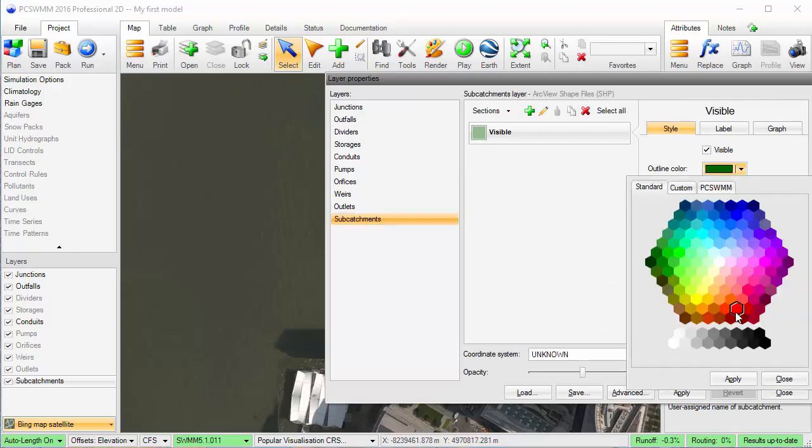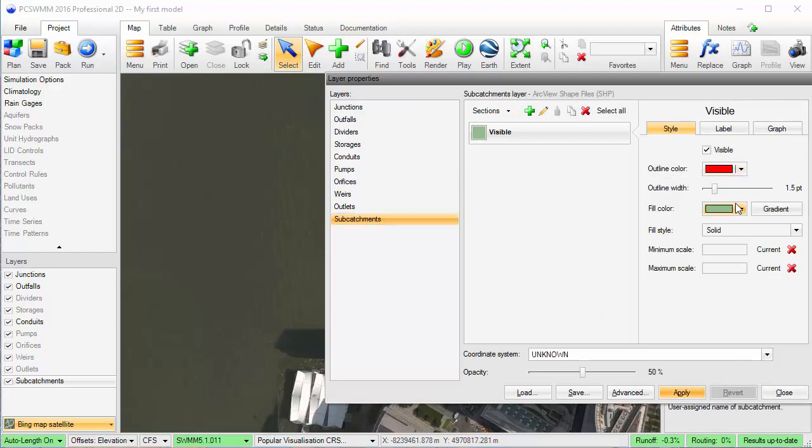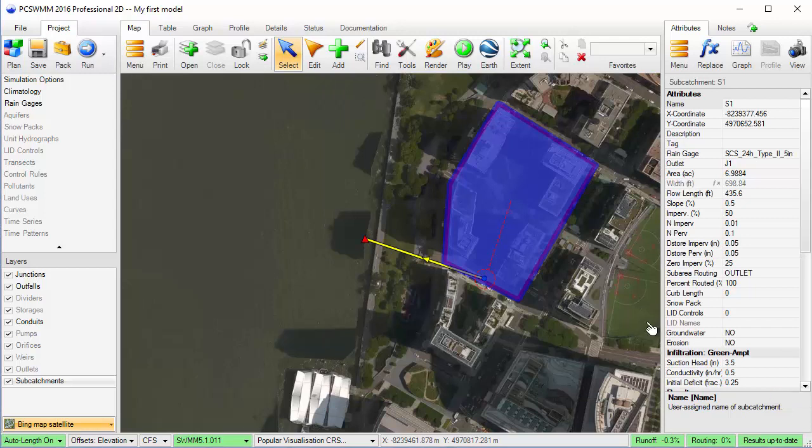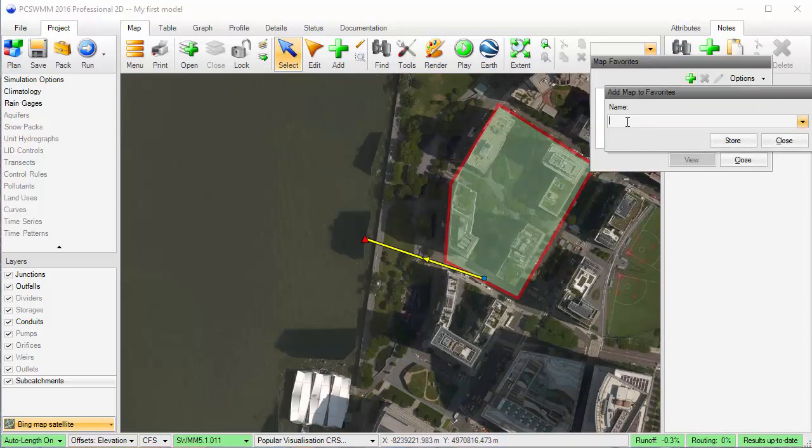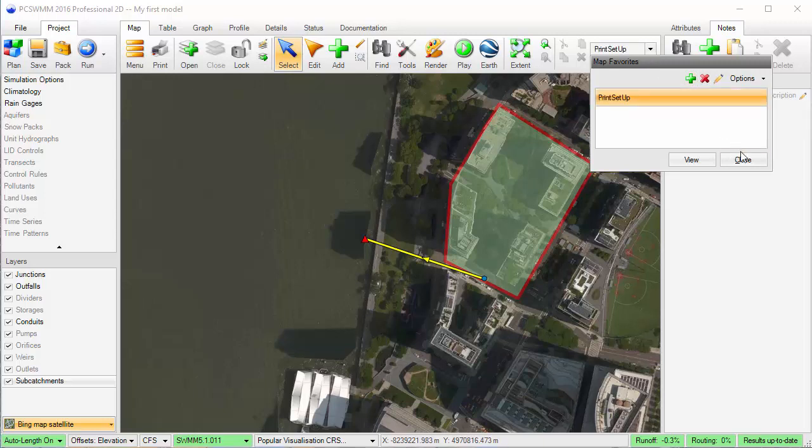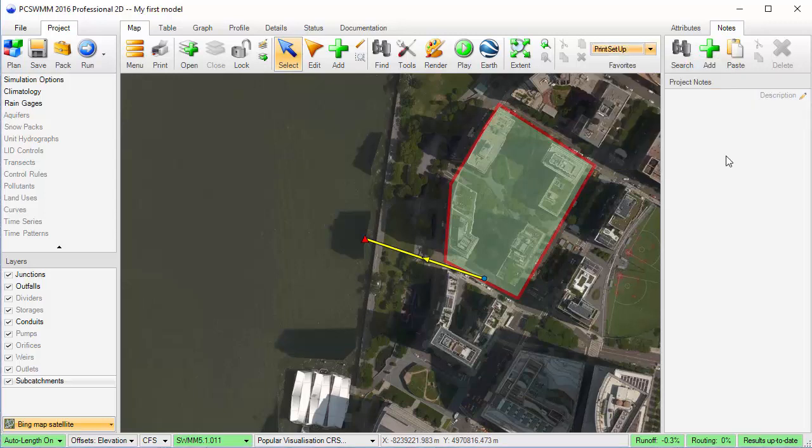I'll render the subcatchments layer so it stands out a bit more. Outline color will be red and I'll make it slightly thicker. And finally, I'll arrange the map and the current layer set up as a favorite.